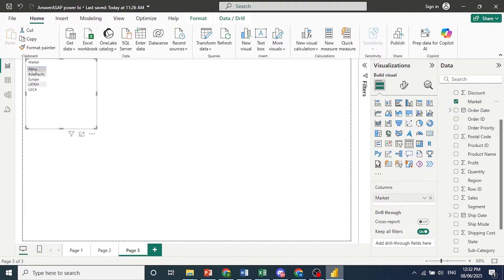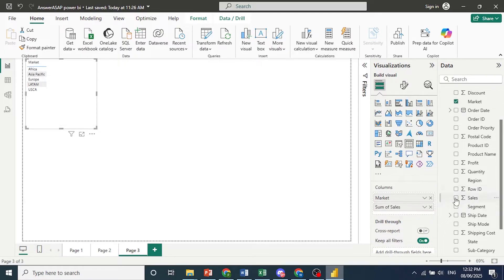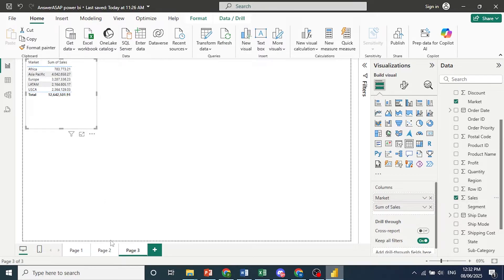So we have different markets and we'll do sales for each market. So here, markets and sum of sales. And we'll go ahead and rename this to market. There we go.